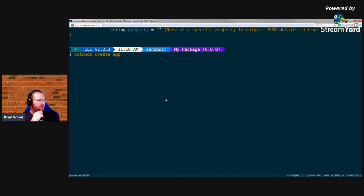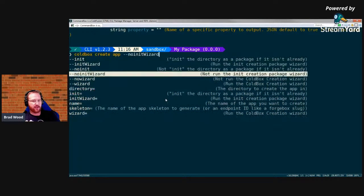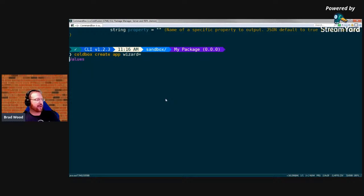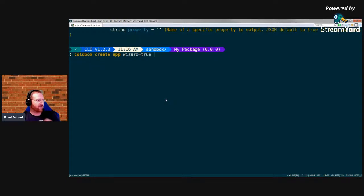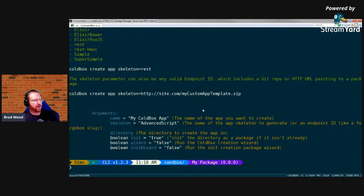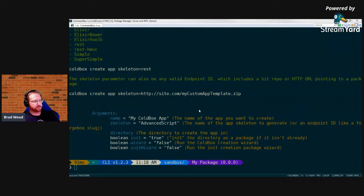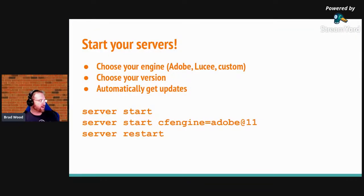I'll demonstrate tab completion on the 'coldbox create app' command. If I hit Tab, it shows all the parameters you can pass. I can select the 'wizard' parameter, hit Tab again, and it says 'this is a boolean parameter — true or false?' CommandBox tries really hard to figure out every possible thing you might want to type next based on all the context so far. If you have a question, hit Tab, and if that doesn't answer it, add a question mark.